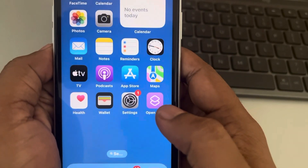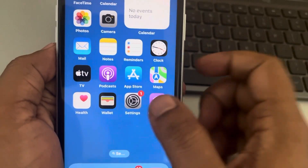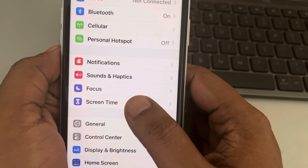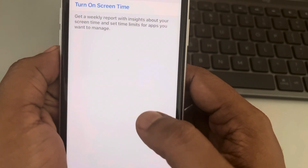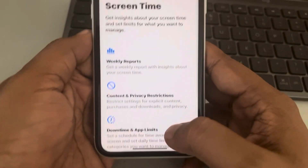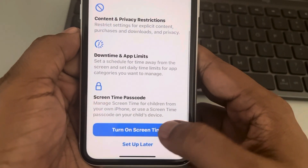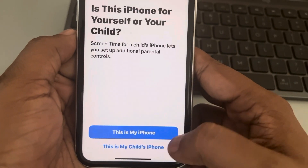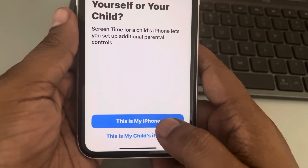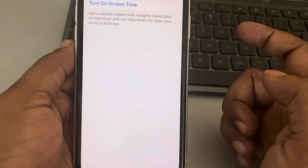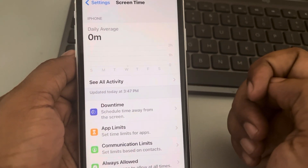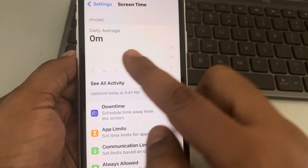Let's see how to set up and use Screen Time on iPhones. Go to Settings, scroll down and find Screen Time, tap on it, tap on Turn On Screen Time, and tap on Turn On Screen Time again. Select the first option if it is your iPhone — your Screen Time is now turned on.